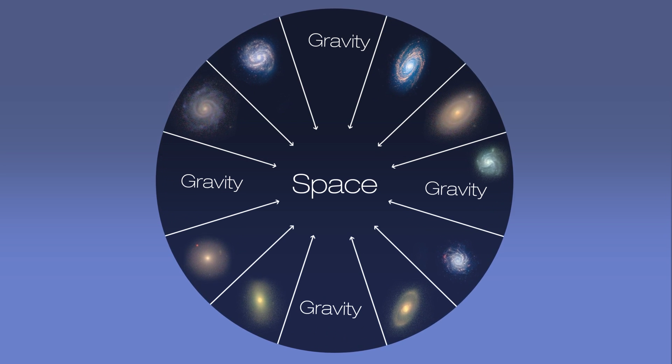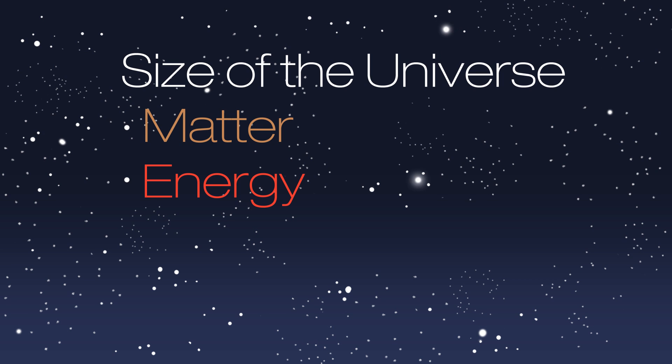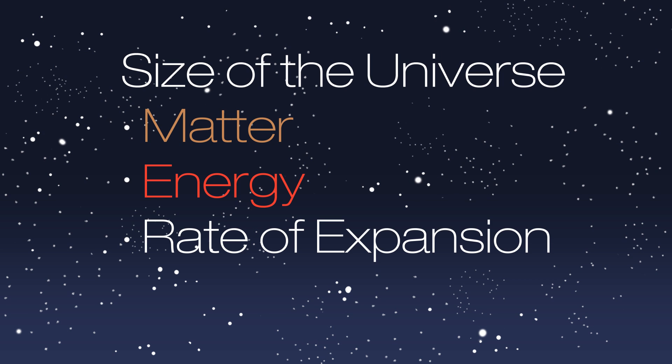We can calculate the real size of the universe by taking into account all of the matter and the energy present and its current rate of expansion and another mysterious component.